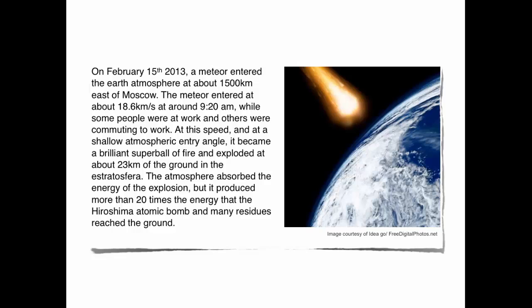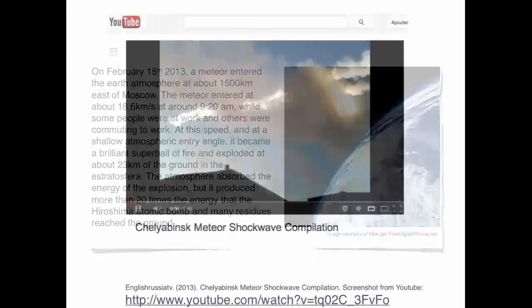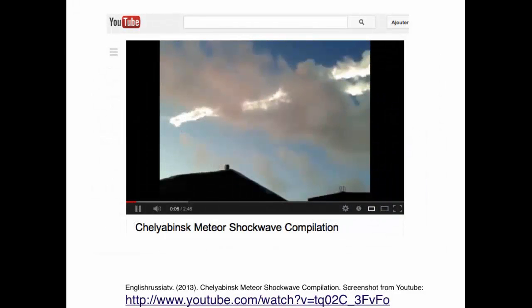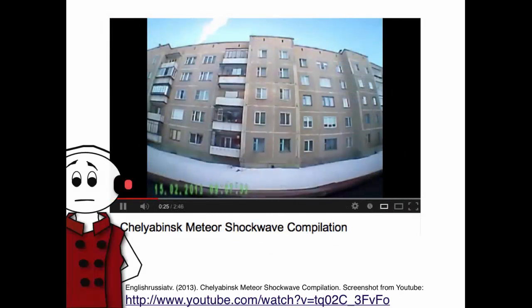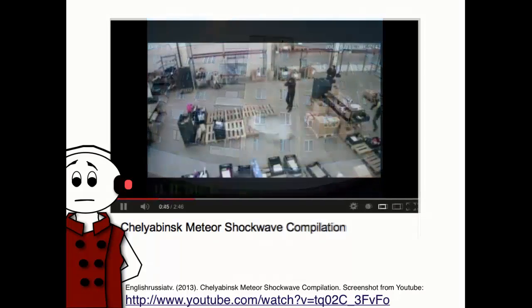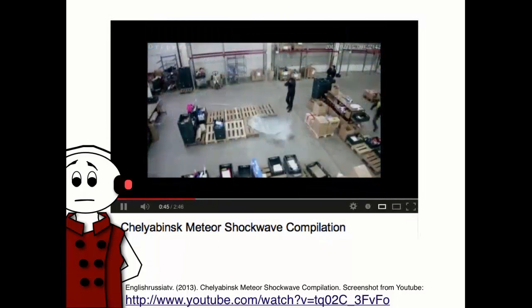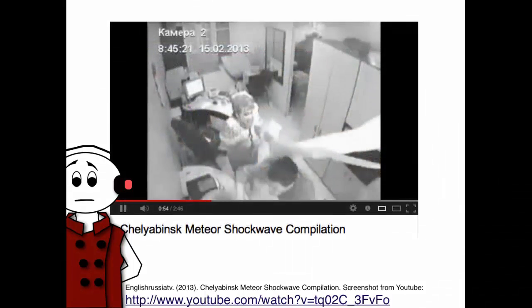The Chelyabinsk meteor was undetected before its atmospheric entry, and needless to say, many people were shocked by it. In a traditional news paradigm, a news station would have waited for official observatory stations to transmit images and would have reported on them. That day, when Pierre opened his computer, he saw on the Yahoo news pages that a meteor had hit close to Moscow, and some people had filmed the object from various viewpoints and uploaded their videos onto YouTube, Flickr, and Twitter.